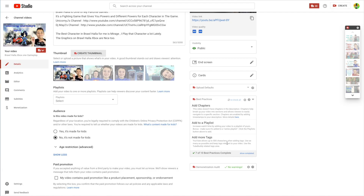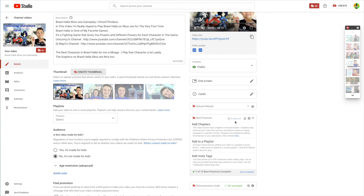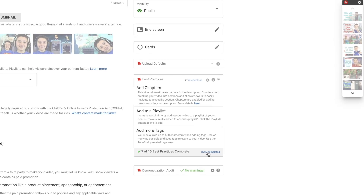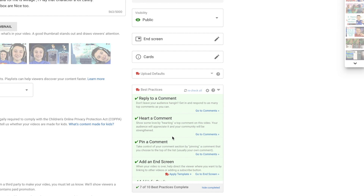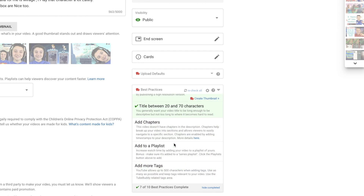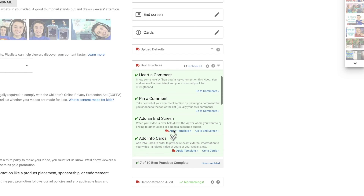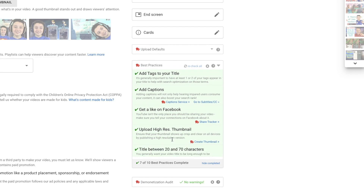The more people click your video, the more chance you have of catching some wave. Another cool and important tool is this checklist here. Over here is Show Completed, so it's going to show you 10 additional checklist points and how much you did. So basically all I have to do is add chapters, add to a playlist, and add more tags. You don't have to do everything on the checklist, but this is just to give you an idea of what you're missing.